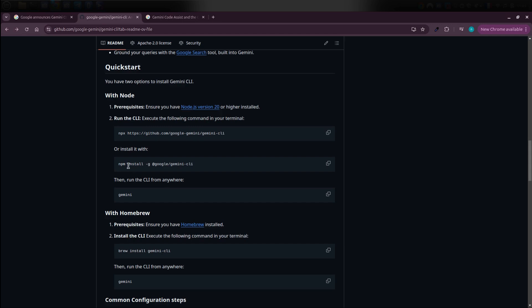Once you've done that, you'll be able to open your terminal, type Gemini, and it'll launch immediately.